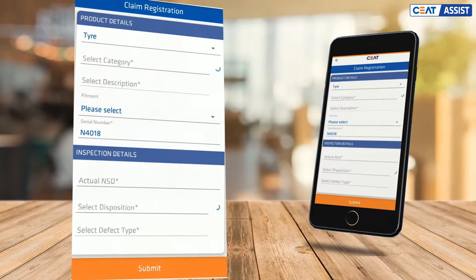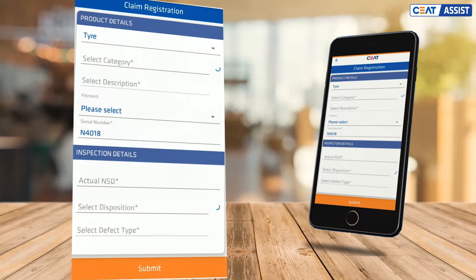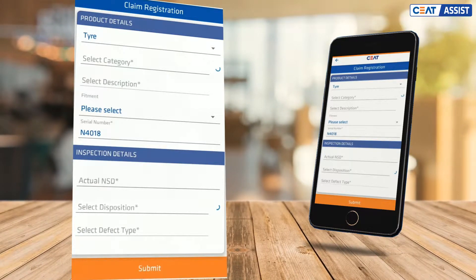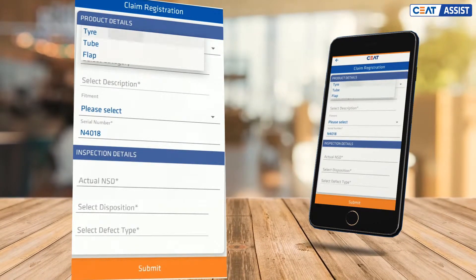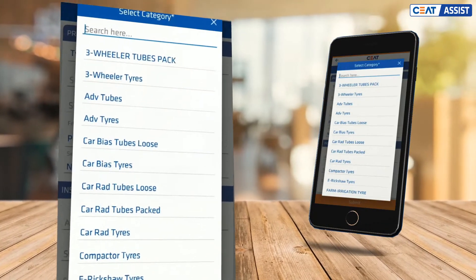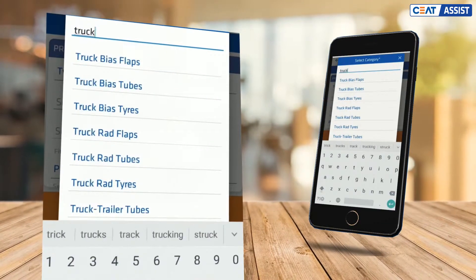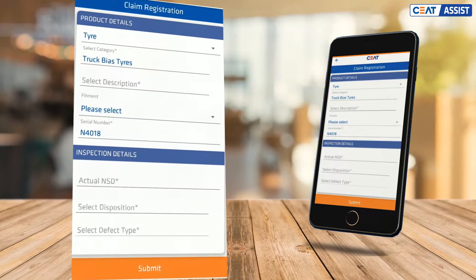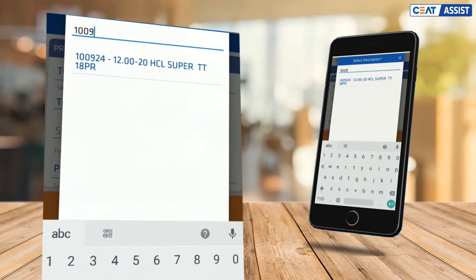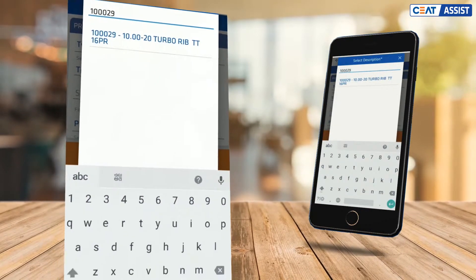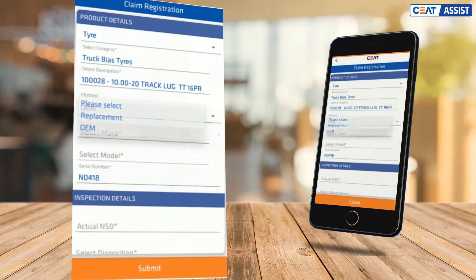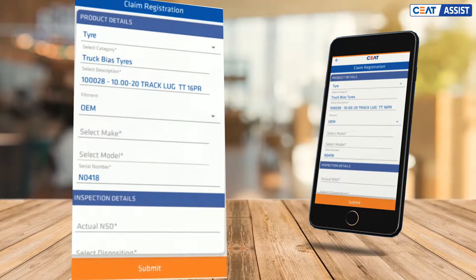This is the claim registration screen. You will first need to enter the product details. Start by selecting the SKU type from the drop-down. Next, select the category it belongs to by scrolling down or by searching for it. Similarly, select the SKU description. Then select the fitment type — if the claim SKU falls under OEM, you will need to enter the vehicle make and model.